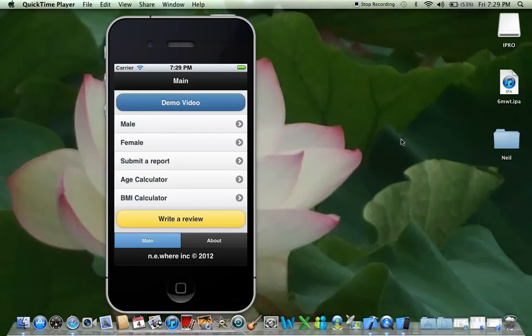Hi there guys, it's Neil here. Thanks for watching the demo video and thanks for downloading the 6-Minute Walk Test app. Let's do a quick overview of how this app works.